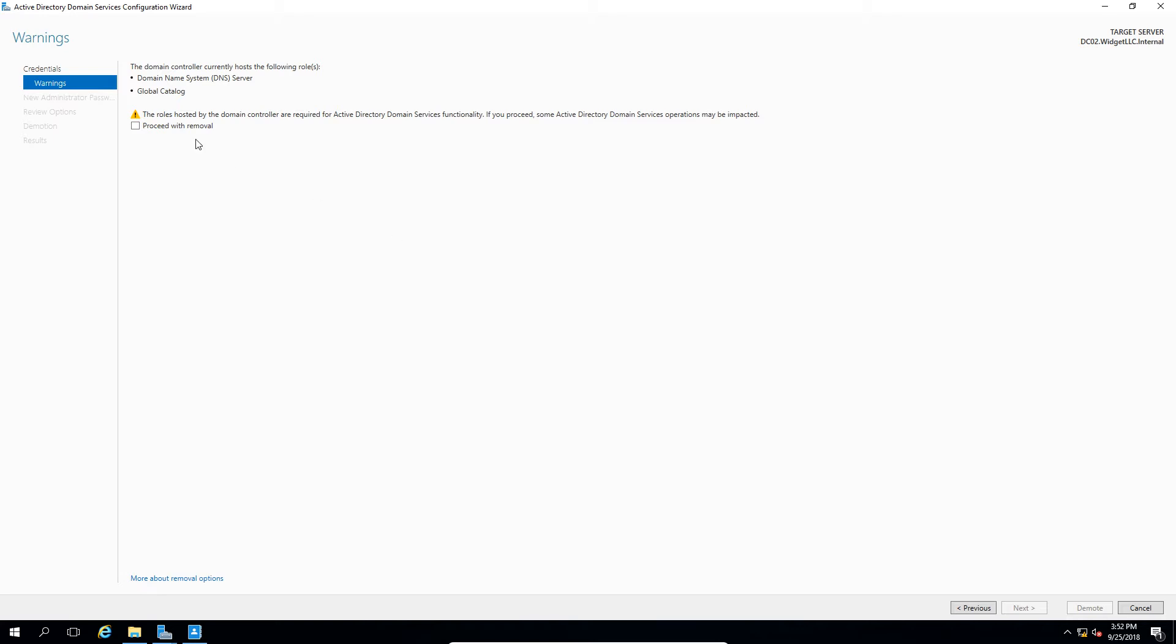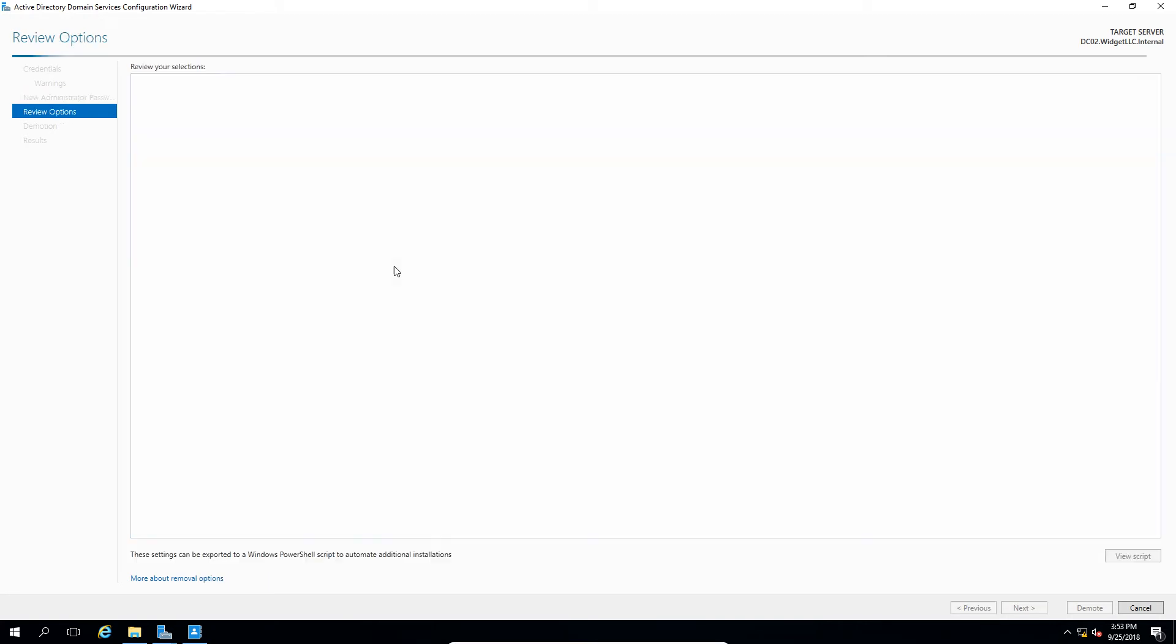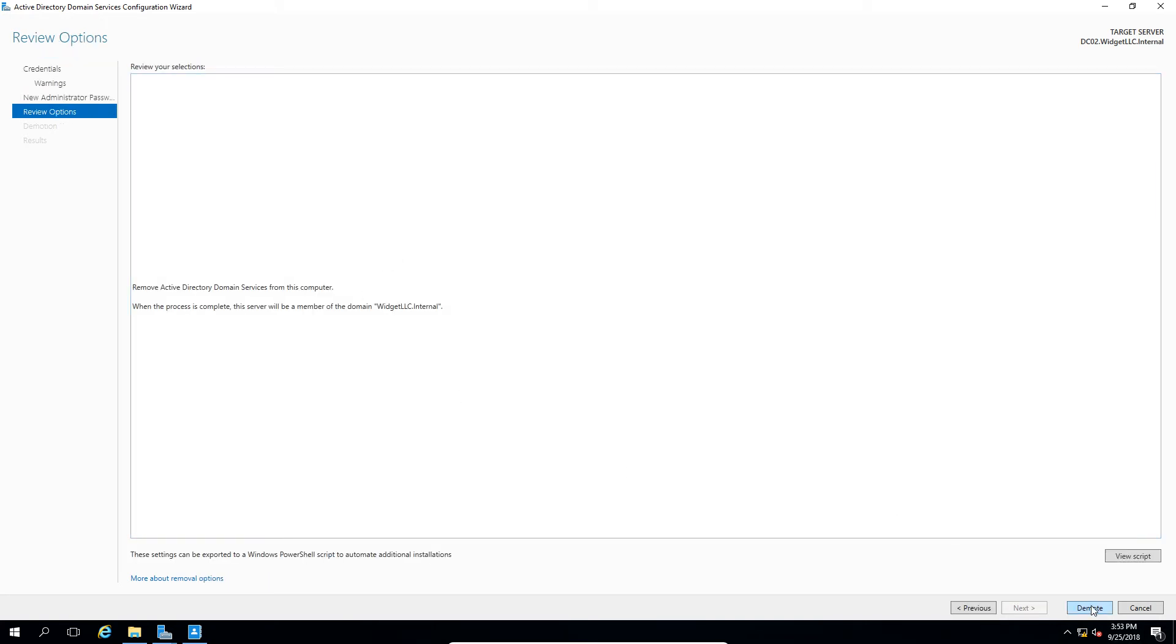So let's go ahead and check the box that says Proceed with Removal. We'll put in our new local password to the computer and we'll click Demote.